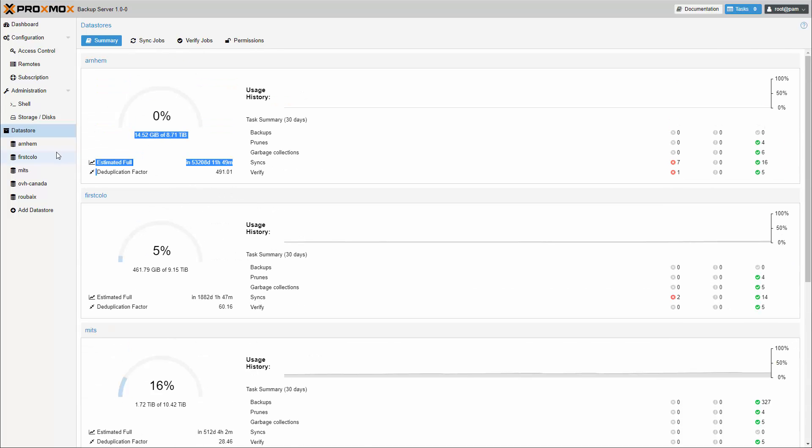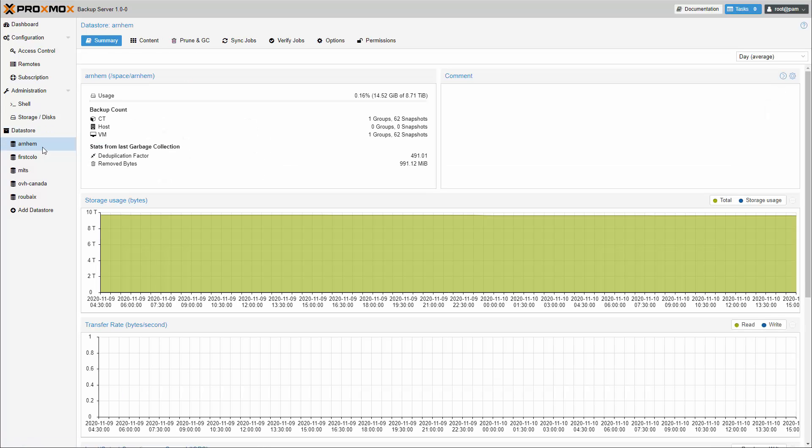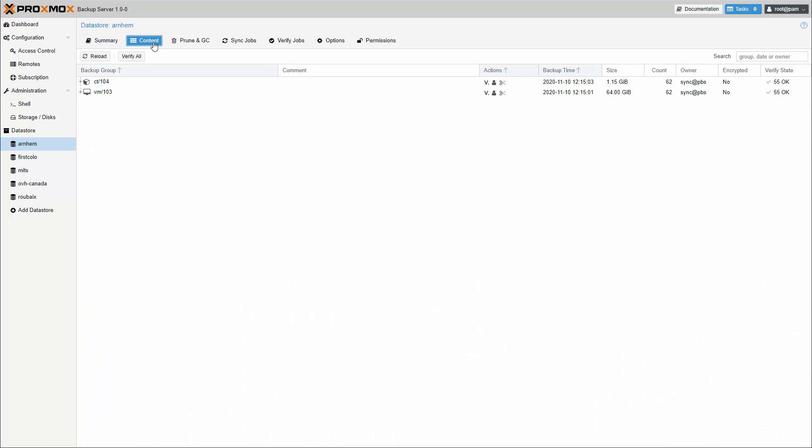The data store summary page shows some useful statistics, for example, the deduplication factor and the storage usage. The tab content shows the backups stored inside this data store.